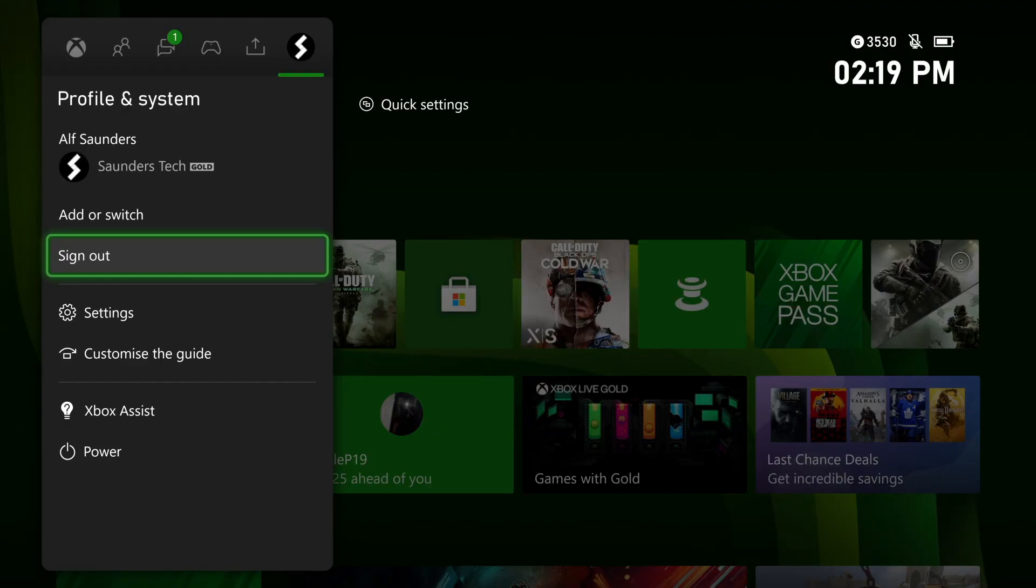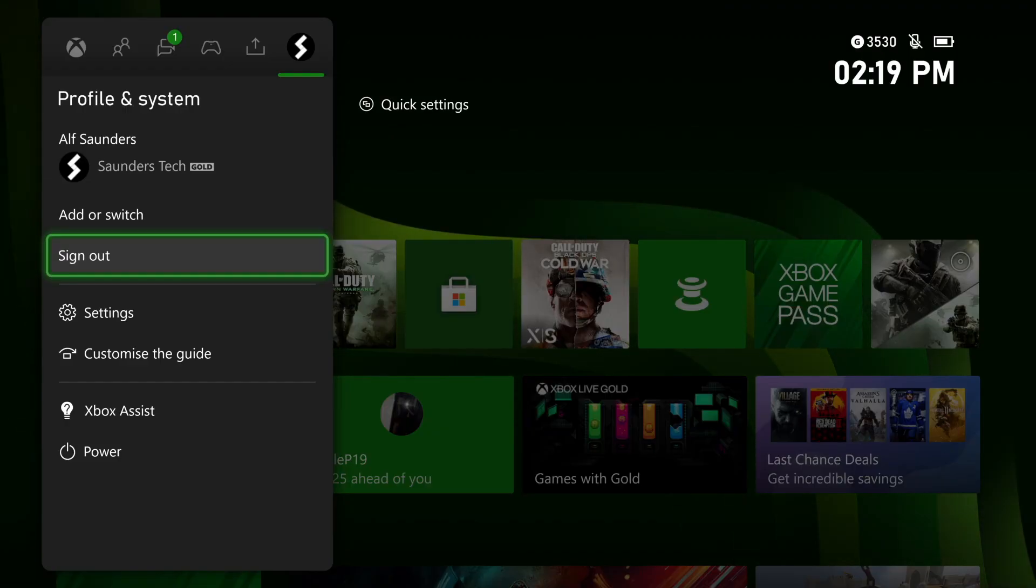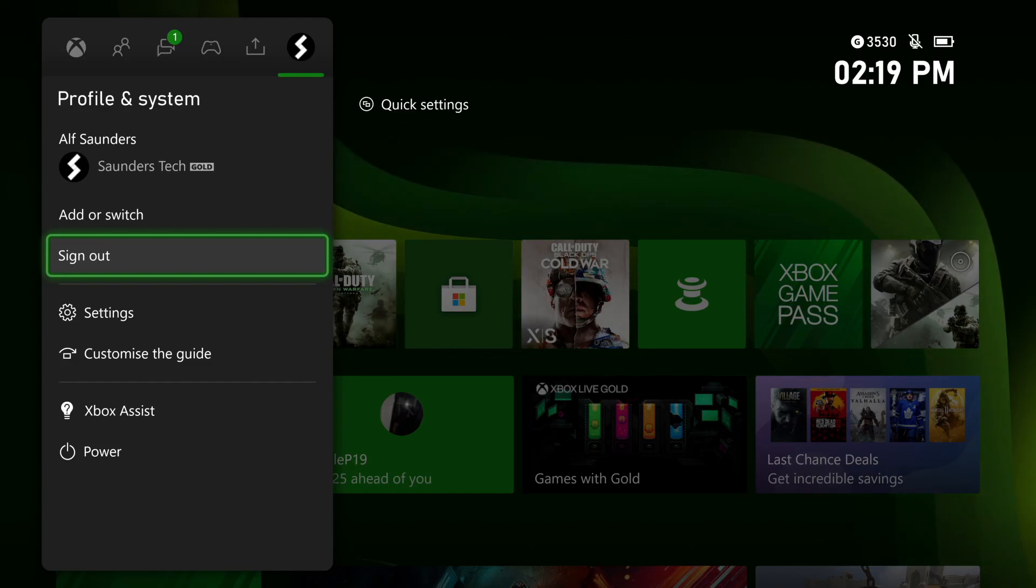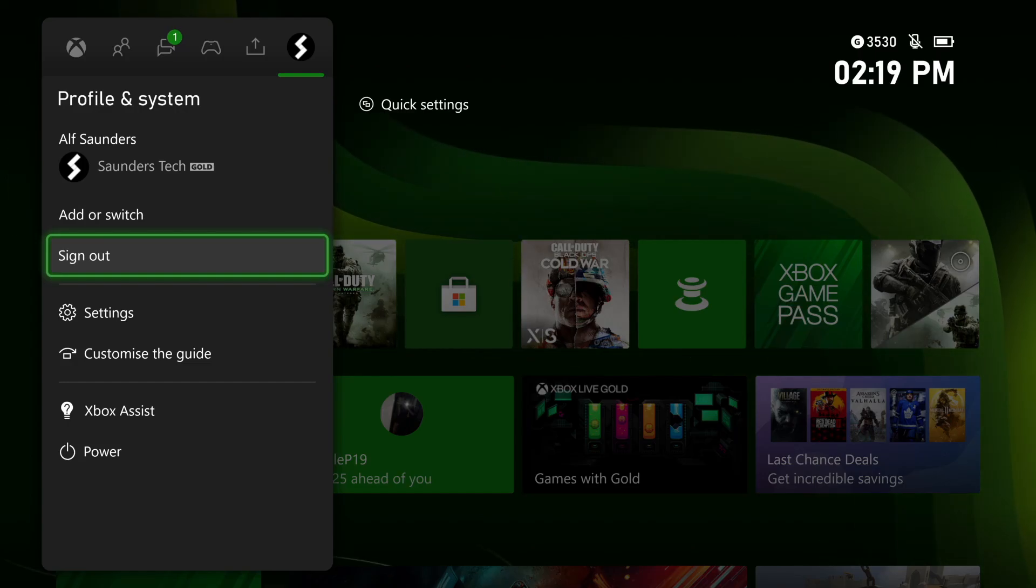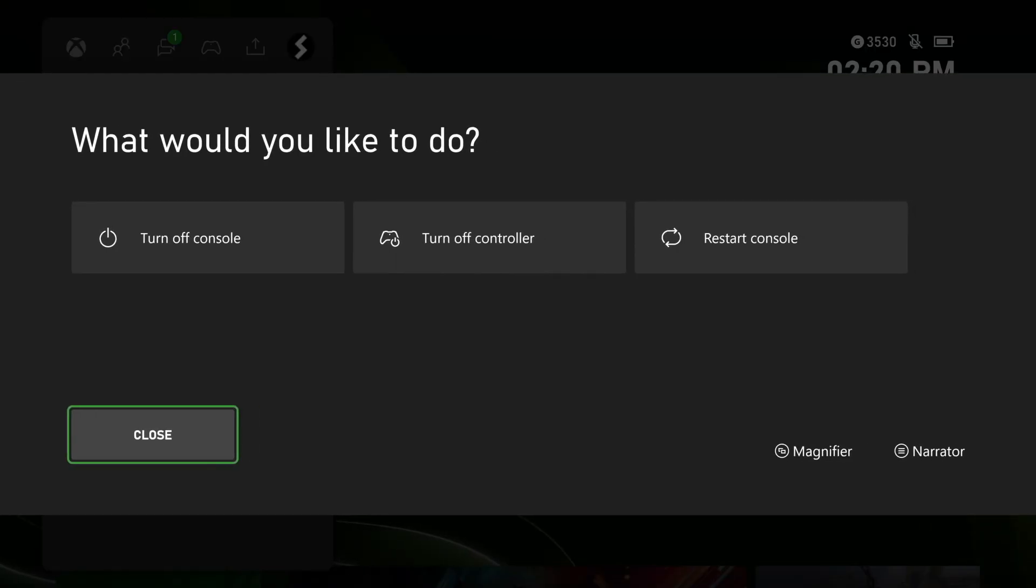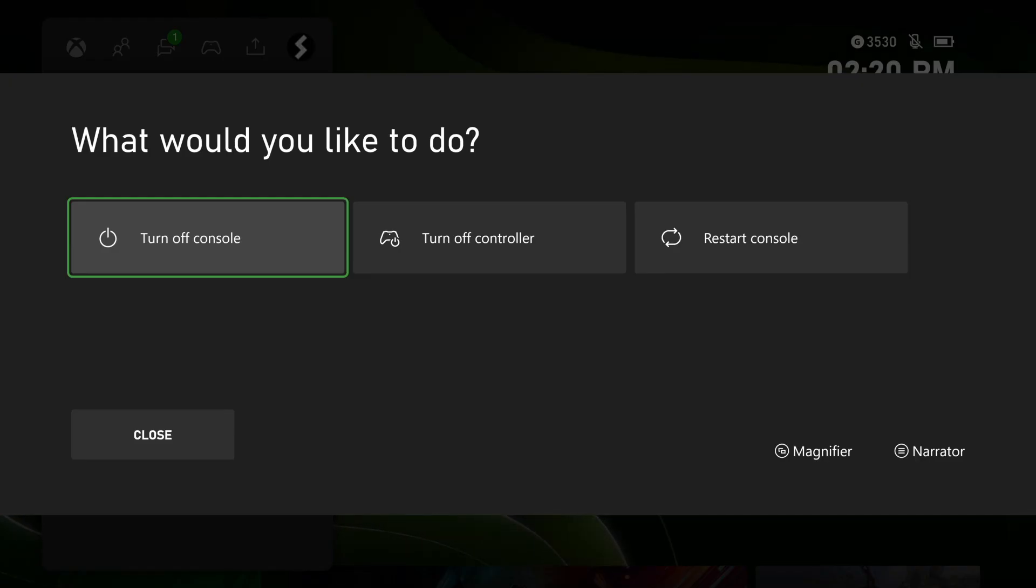Next, what we're going to do is we're going to hard reset the Xbox Series S, but we're going to unplug everything first. What you're going to do is you're going to hold down on the Xbox logo, and then you're going to see this menu here. You just want to click on turn off console.